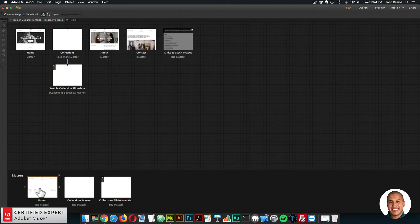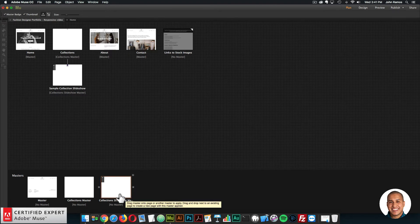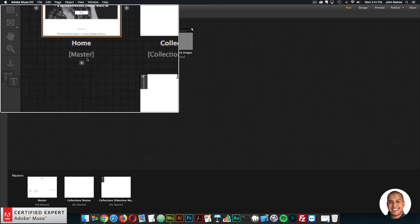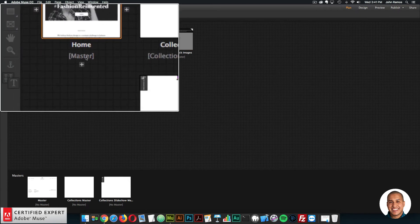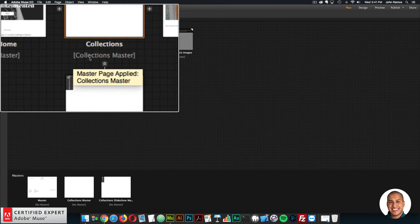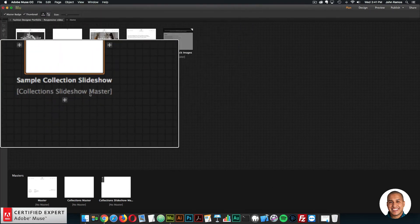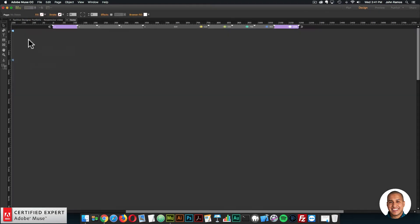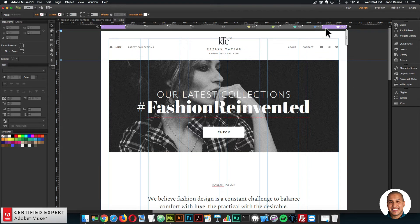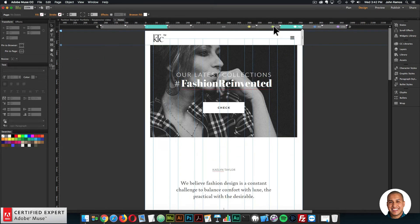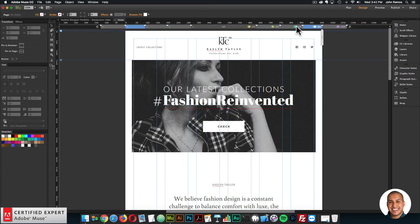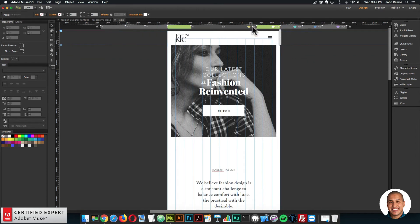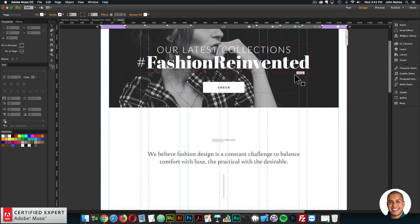We have a few different master pages: the master, the collections master, and the collections slideshow master. It tells you which master page is assigned to the different pages right below the page name. So here we have the master page, this one's the collections master, this is the master, and this one is the collections slideshow master. I'll go ahead and open the first page — we can see there are five different breakpoints. You can go through and take a look at the site on those different breakpoints.